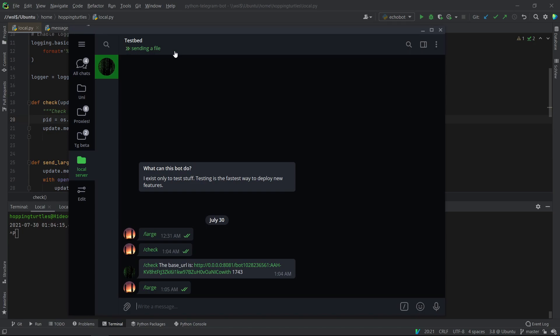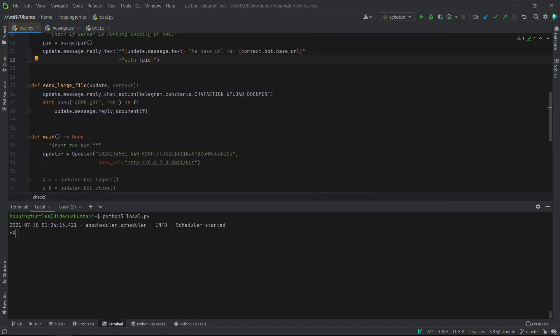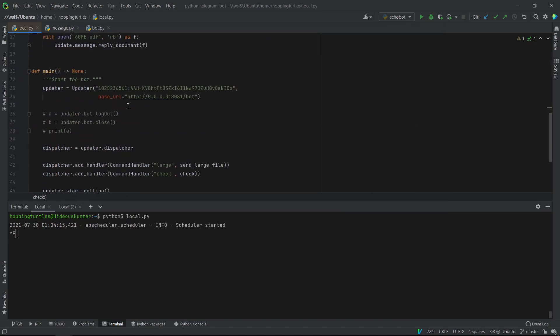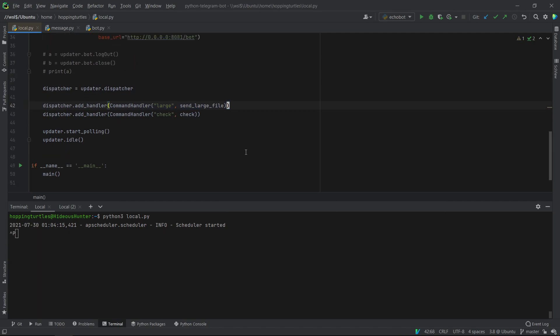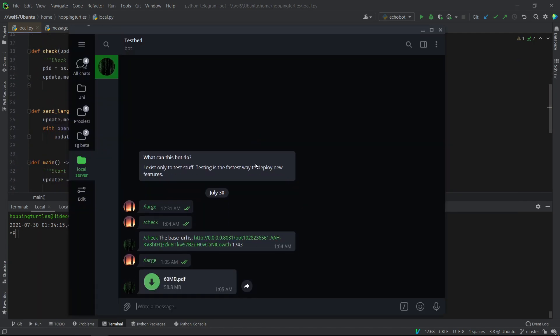So now you can see it goes here in this function, because I've programmed it to here. Here we go. We have a larger than 50 MB file, which means our server works. Thank you for watching, and I'll see you next time.